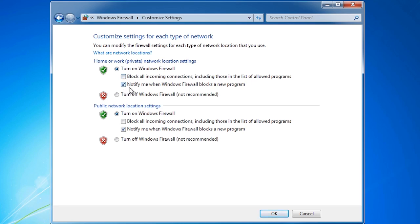The next option will notify the user when a new program is run on the local computer that is blocked by the firewall. This is a nice feature to have on because the prompt will automatically give the user the option to add rules to the firewall to allow the software through. Doing this means the user does not have to configure the firewall manually.